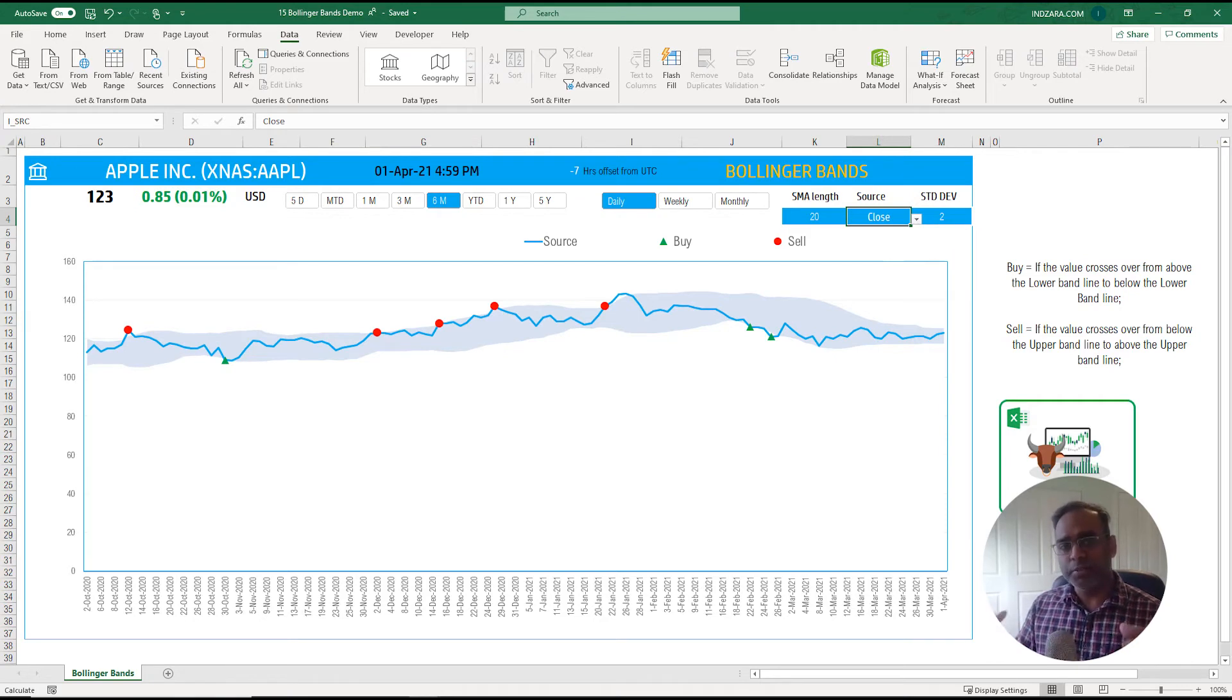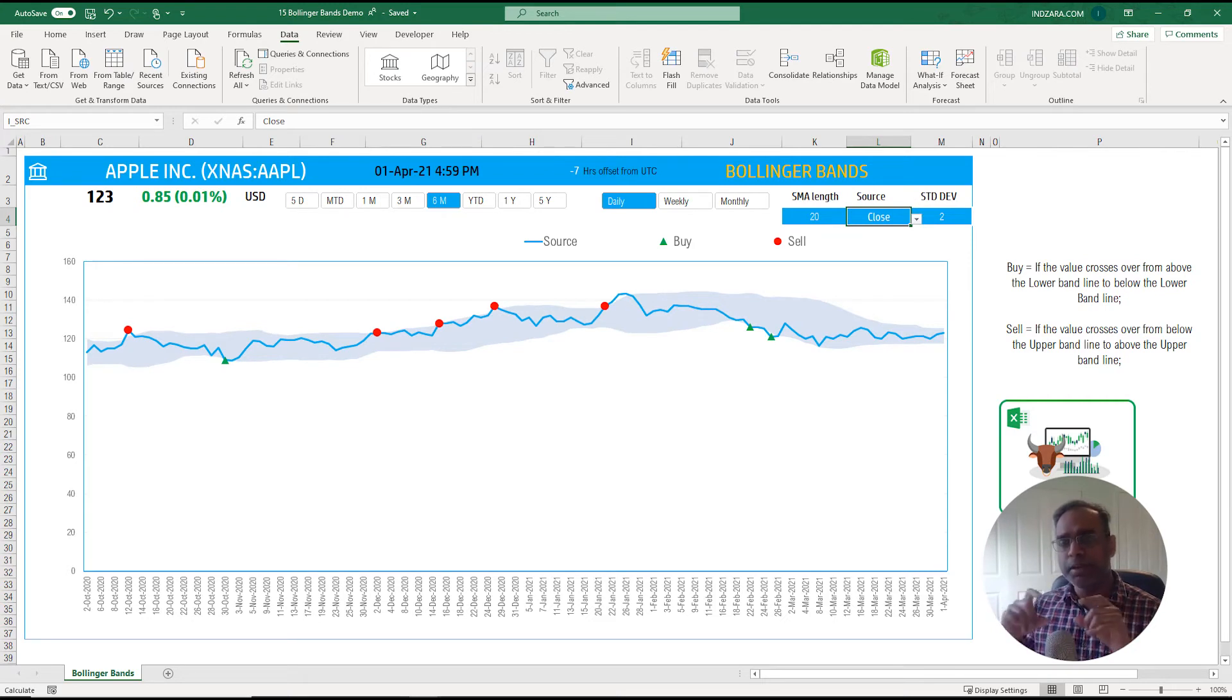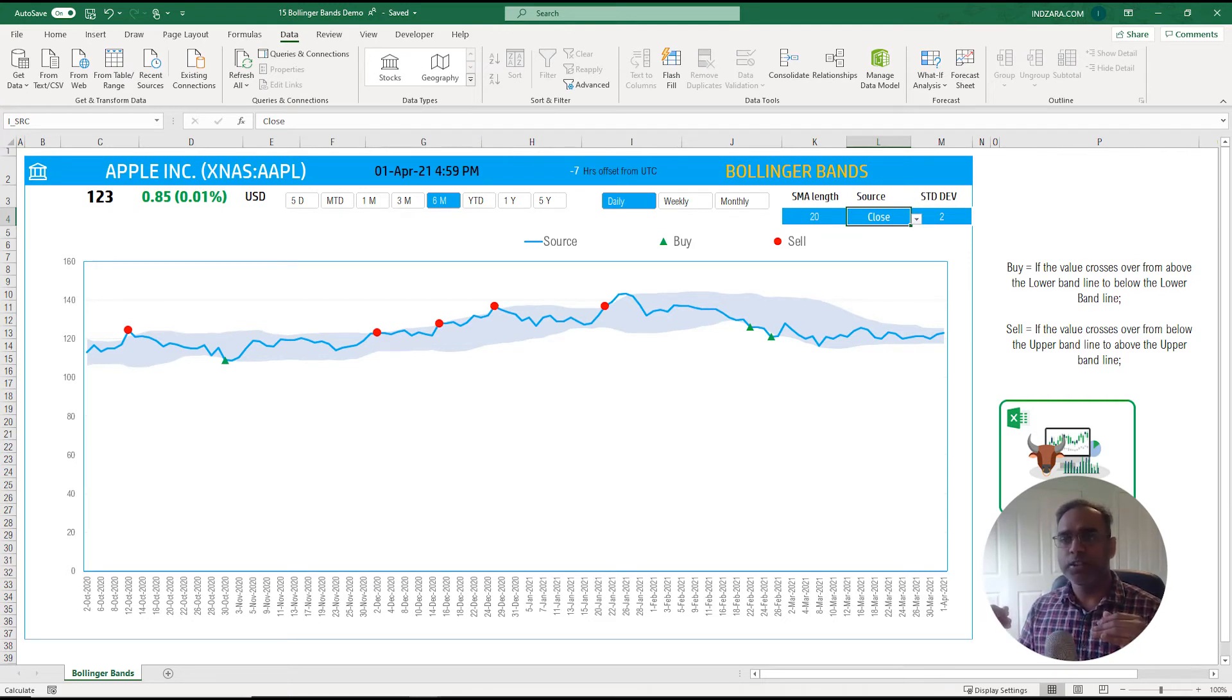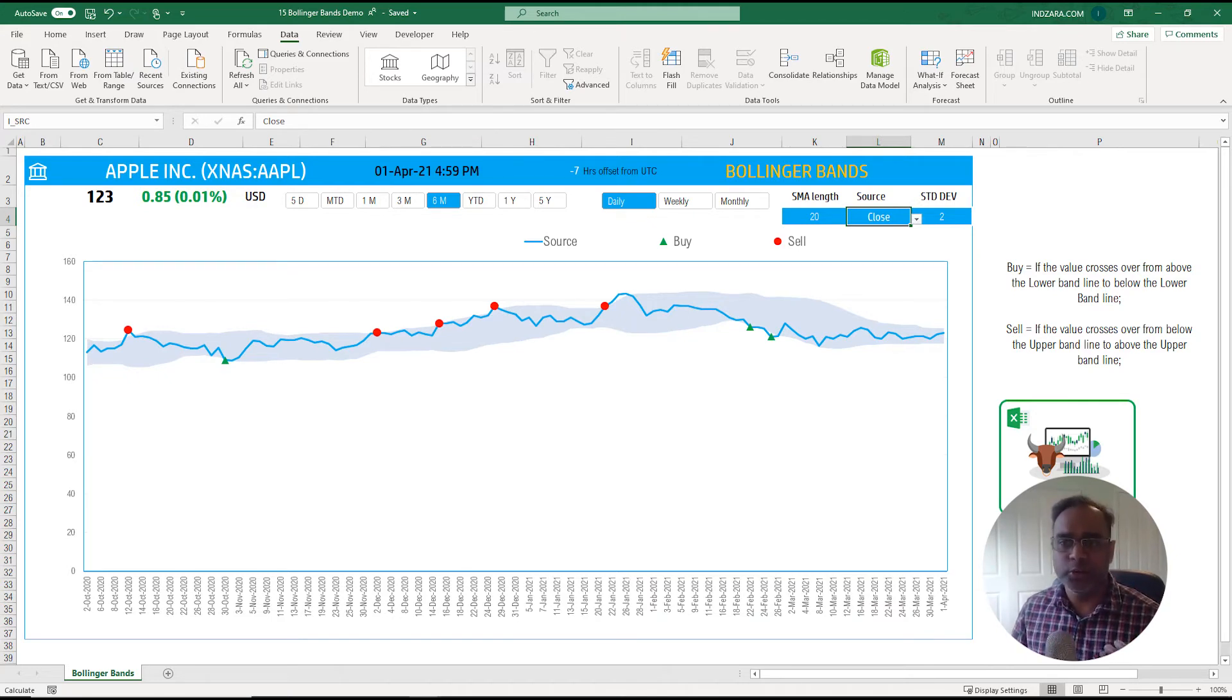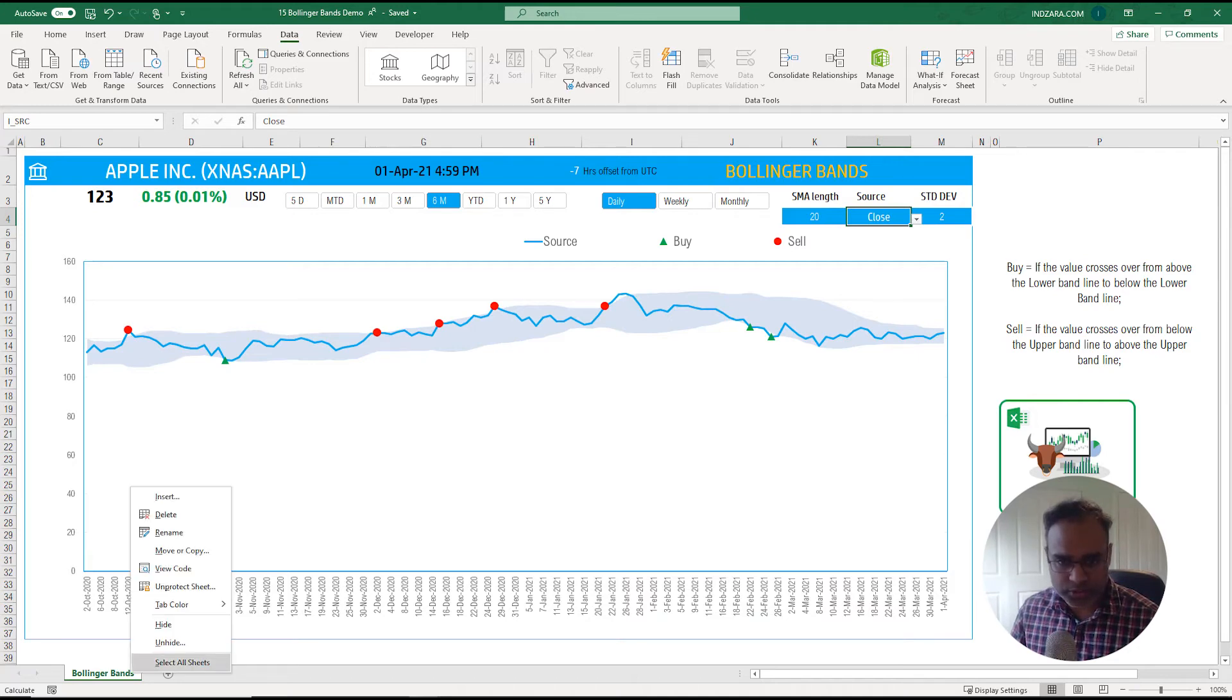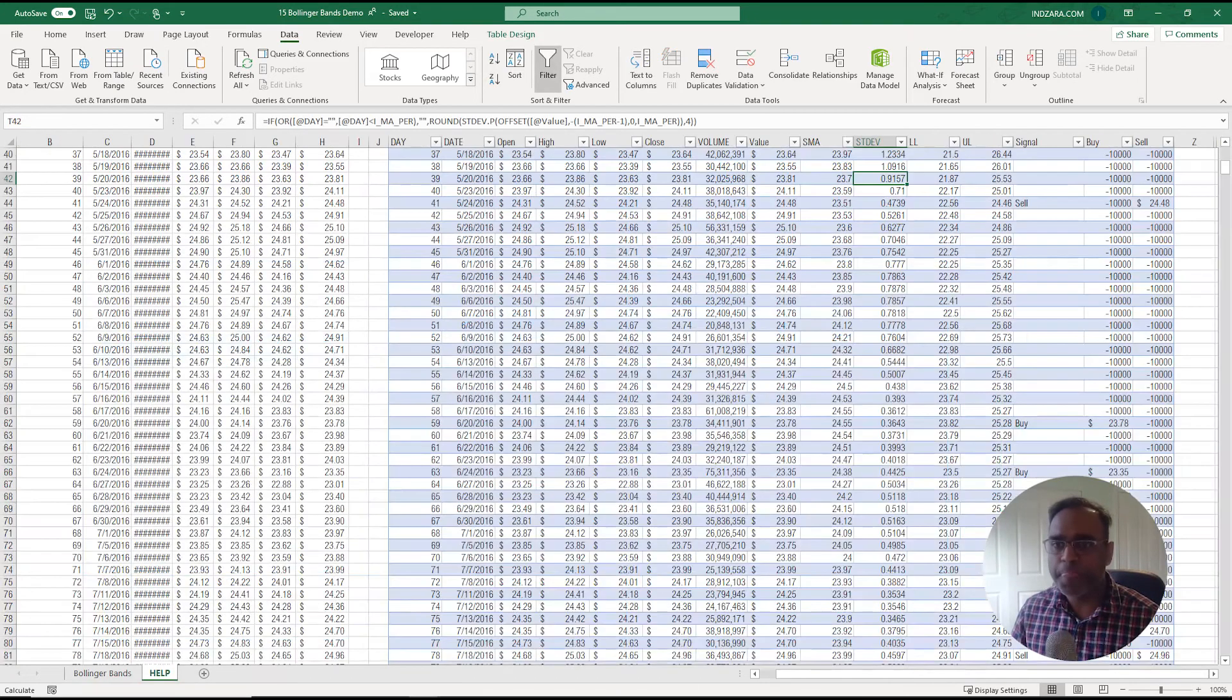So to summarize, the Bollinger bands are nothing but simple moving average but building a band around the simple moving average with a plus some standard deviation and minus some standard deviation.